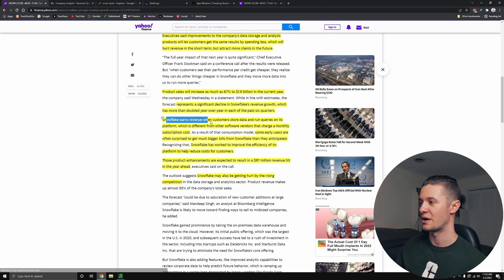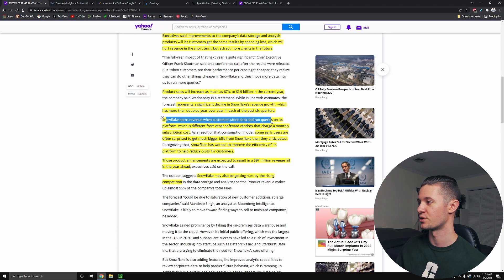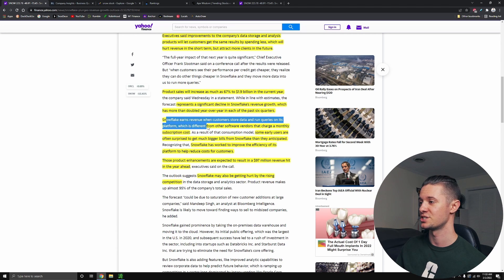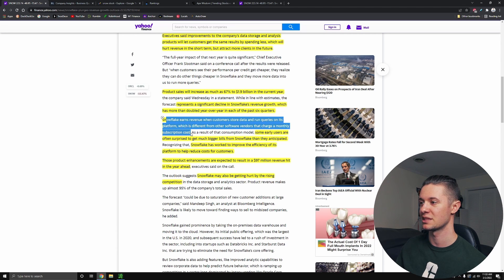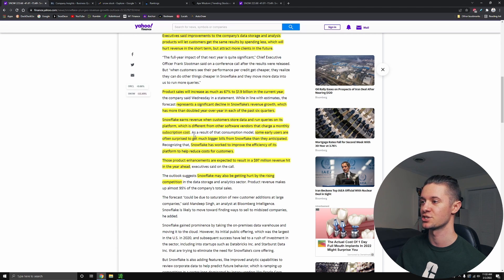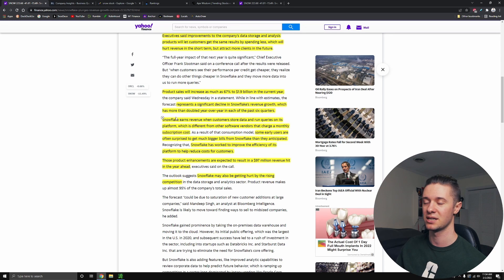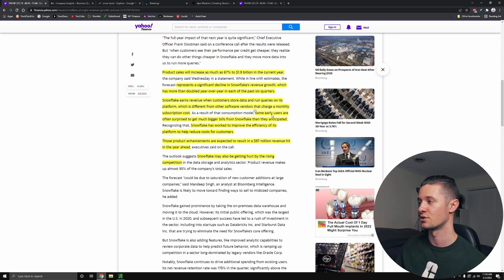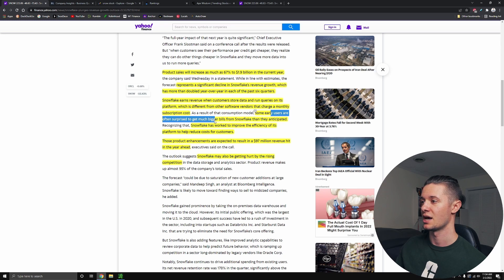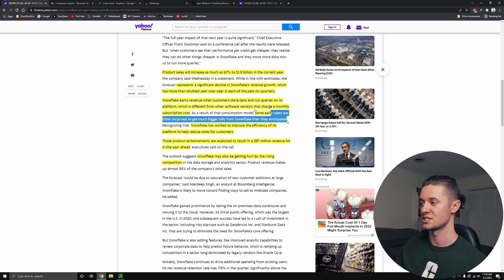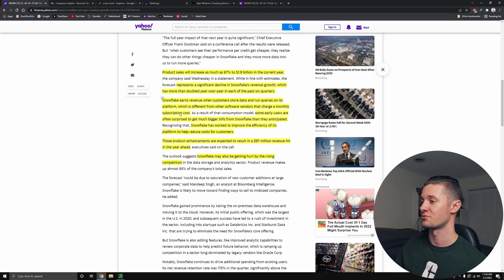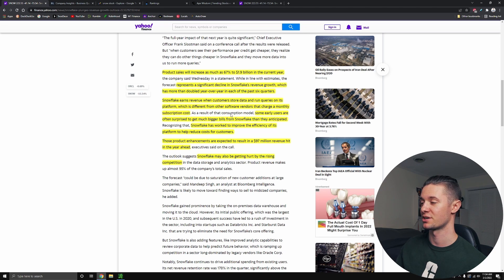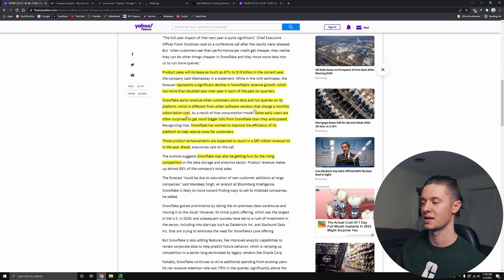Snowflake earns revenue when customers store data and run queries on its platform, which is different from other software vendors that charge a monthly subscription cost. So Snowflake is pay to use, and it charges you based off of how much you use their service. And that caused some early users to get much bigger bills than what they would have anticipated because they're looking at maybe comparative softwares that just charge subscription costs. And if they use this product a whole lot, then they're paying Snowflake a whole lot more than they would just to pay a subscription fee.